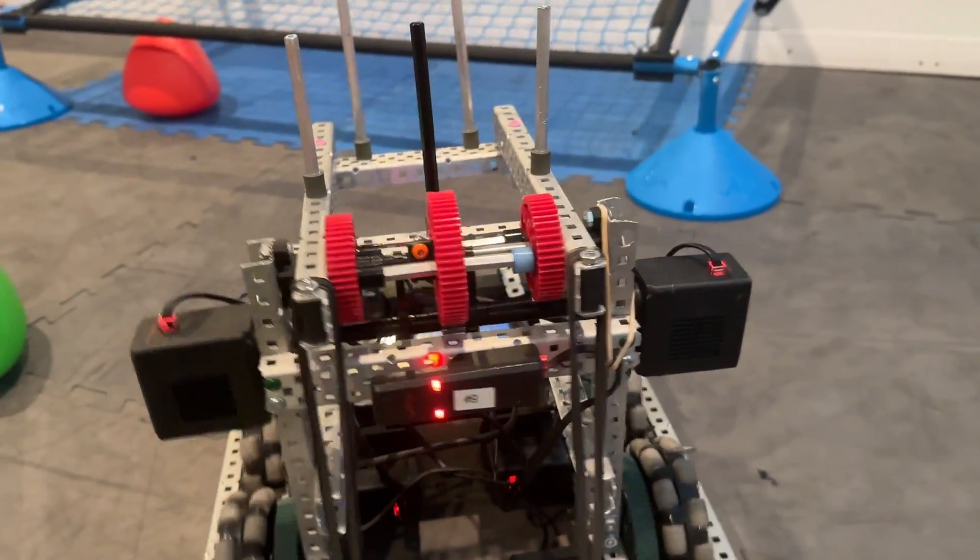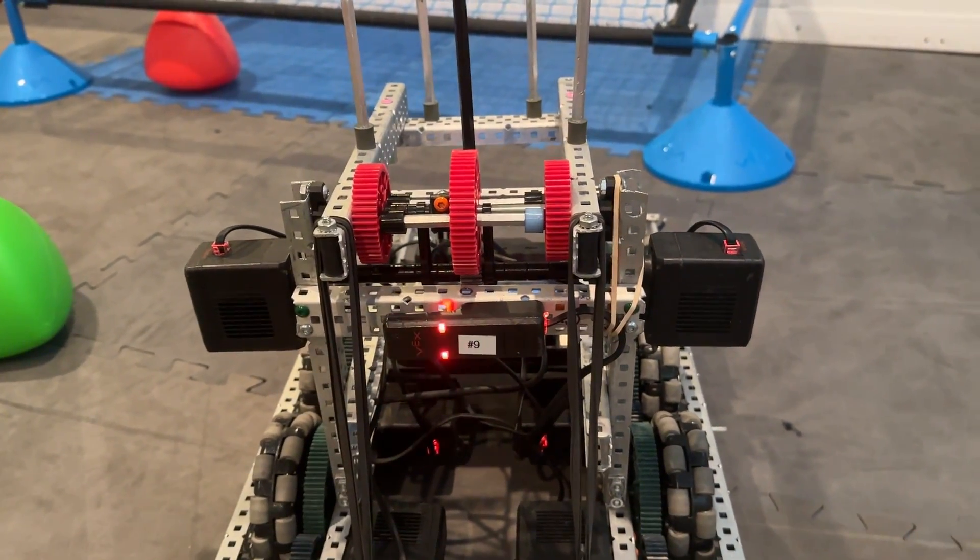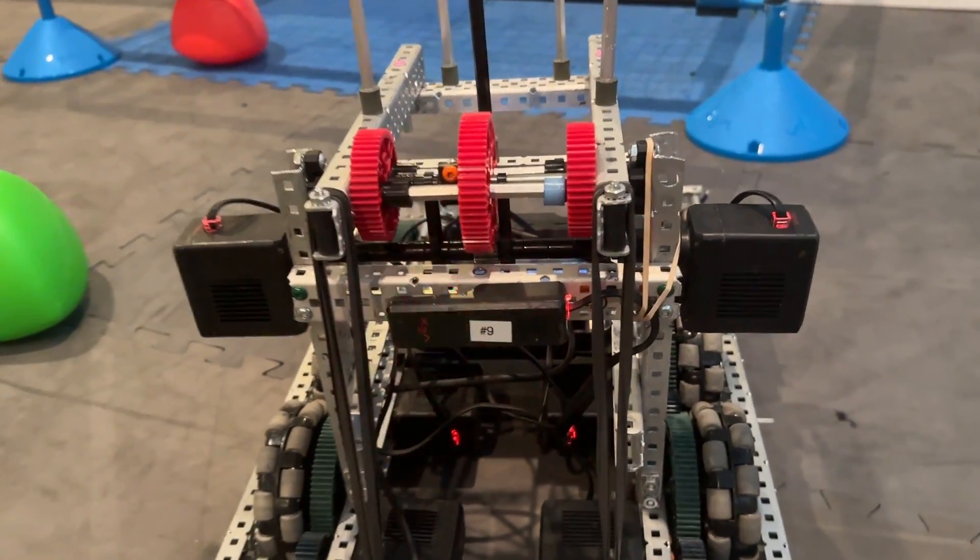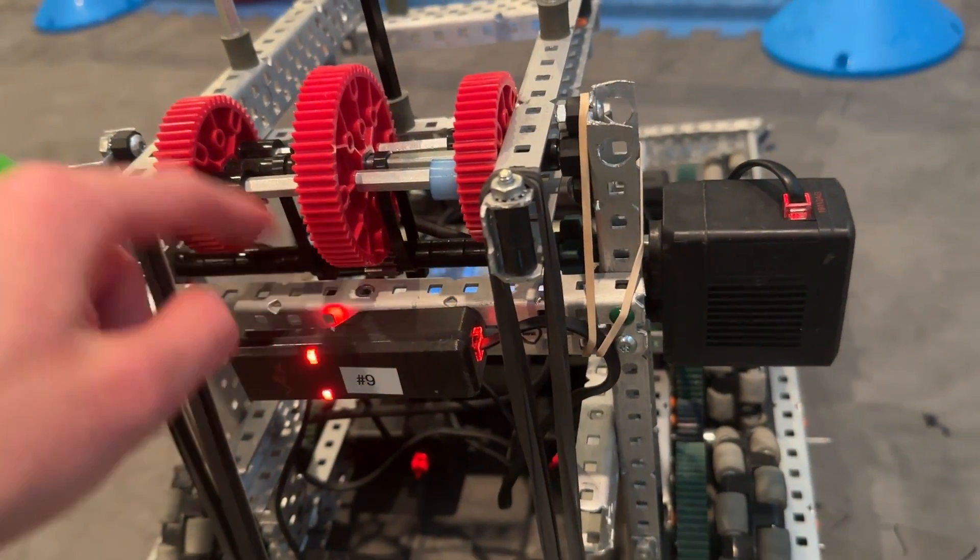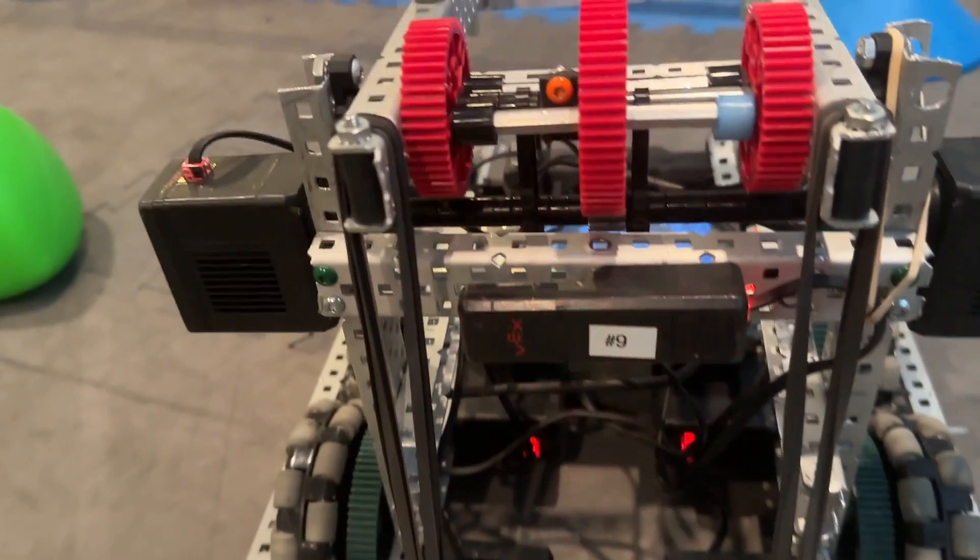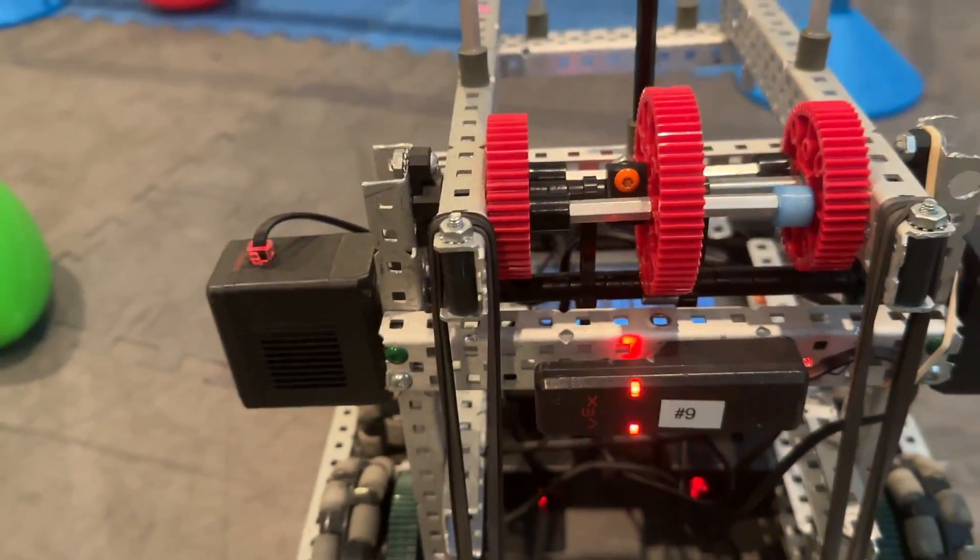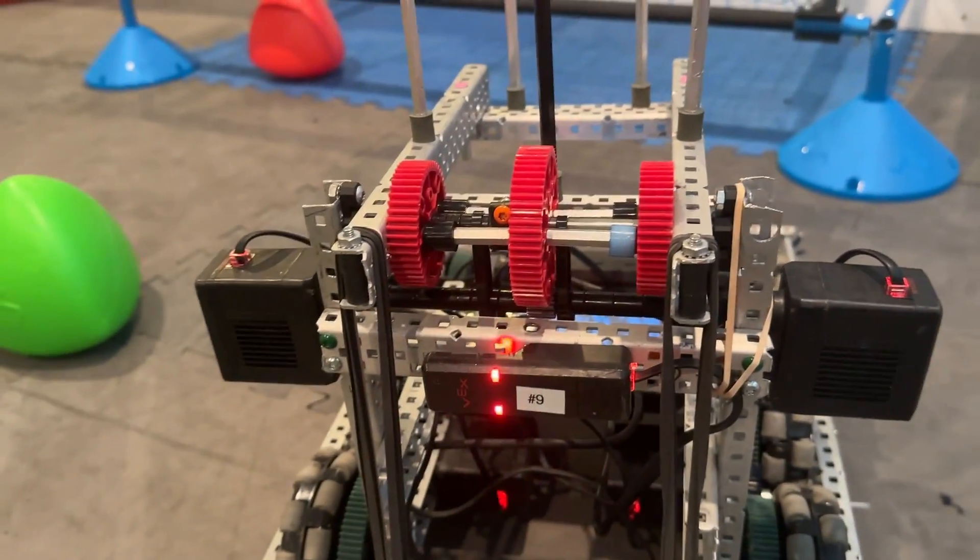And it's got a two-motor 20 RPM catapult. Those are red cartridges, and that's 12 to 60. The 48-tooth gears are just there kind of for bracing because we don't have any of that high-strength lock bars.